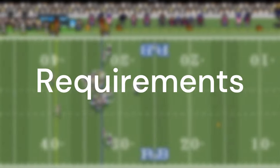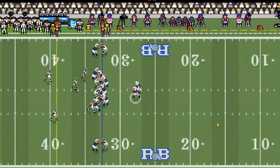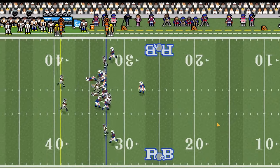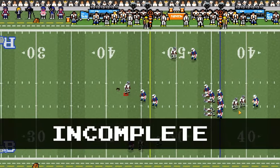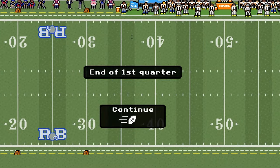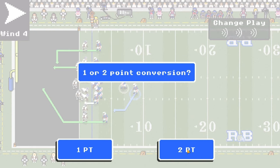The requirements are: I have to be able to perform a running play, a passing play, and handle end of quarter, fourth down, and extra point situations.